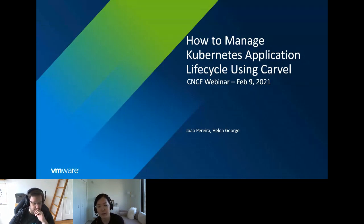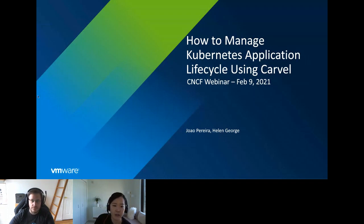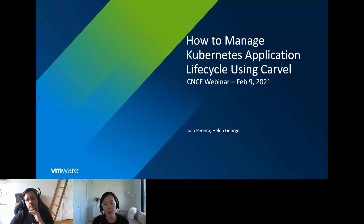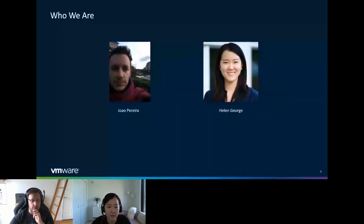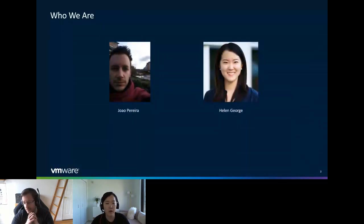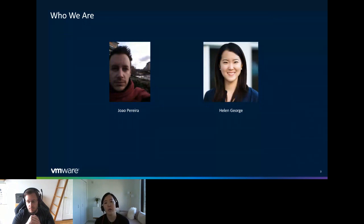Hello everyone, welcome to the CNCF webinar, where we will share about how to manage Kubernetes application lifecycle using Carvel. Today's agenda is simple: first we'll talk about what Carvel is and what problem Carvel is solving. After that, we will spend a majority of our time demonstrating how you can use Carvel and talk about its benefits. Then we will wrap up with some Q&A. My name is Helen George, I'm a product manager from VMware working on Project Carvel. I've been with VMware for about a year. Before that, I worked at various consulting firms helping customers build products in industries ranging from healthcare, travel, and finance.